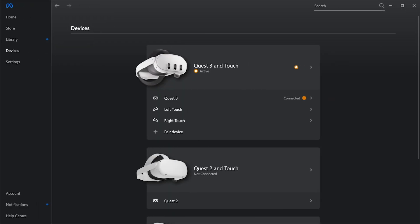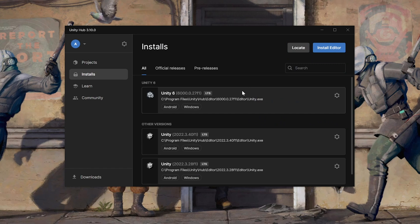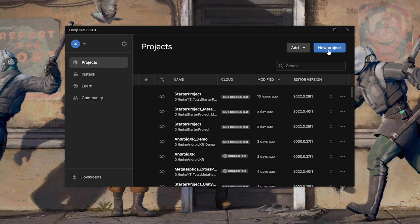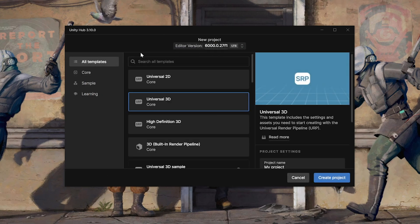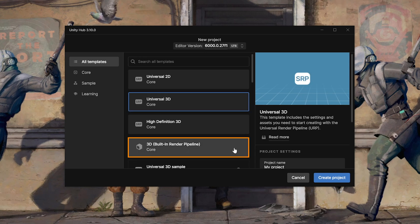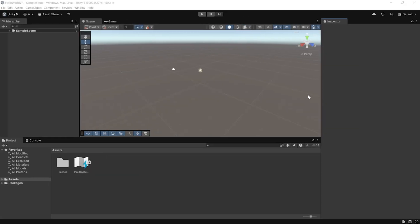With all the development tools set up, go back to Unity Hub. Once your editor is installed, navigate to Projects, select New Project, make sure you're using the correct editor version, and select either Universal 3D Core or 3D Built-in Render Pipeline. Give your project a name and create the project.